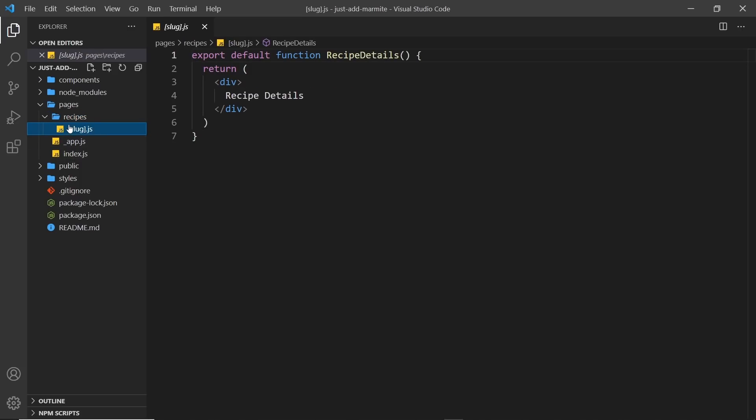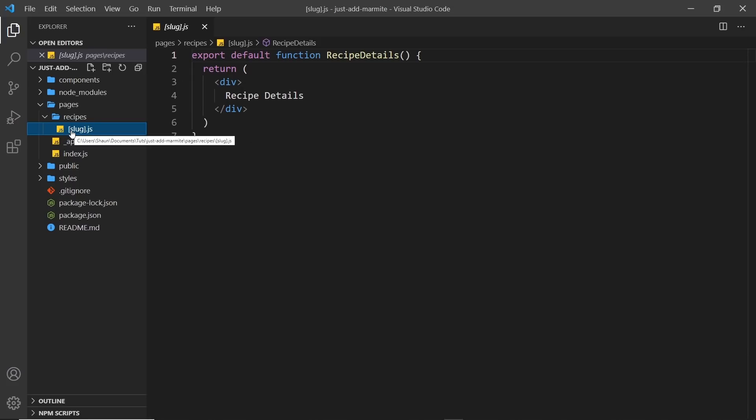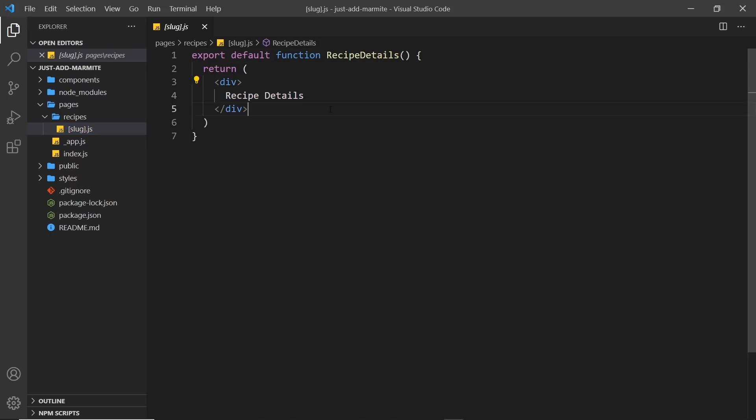We also have inside Recipes this Slug page. And remember, when we use square brackets in Next, that denotes kind of like a route parameter, something that might change. So essentially, that's going to be the name of the recipe in Slug format. So since this is in the Recipes folder, the URL or the route for this is going to be forward slash recipes and then forward slash whatever the Slug is. And again, at the minute, this is just a very simple component that says Recipe Details.